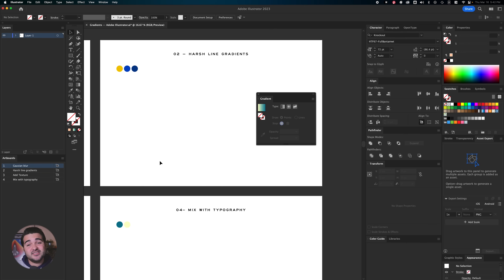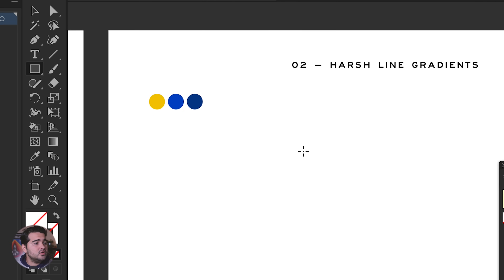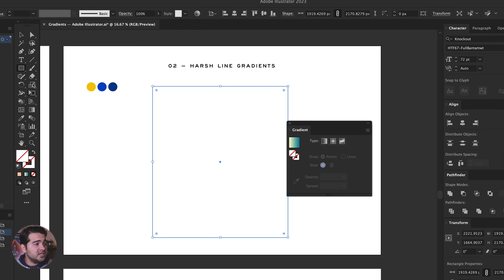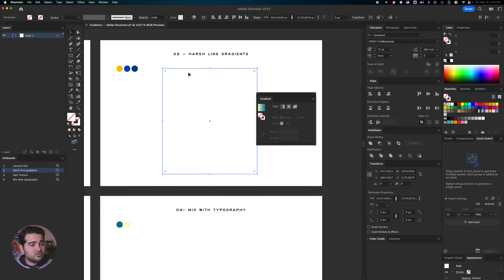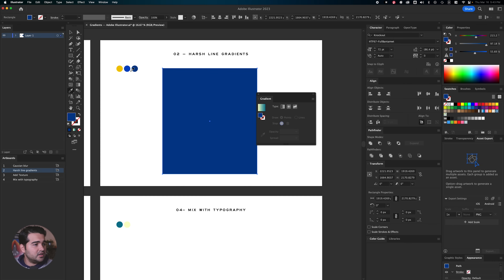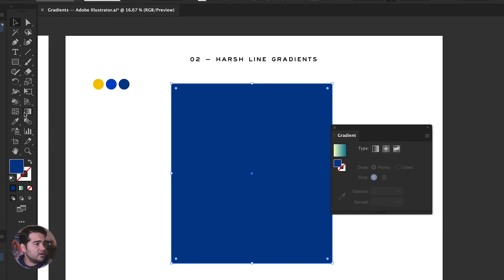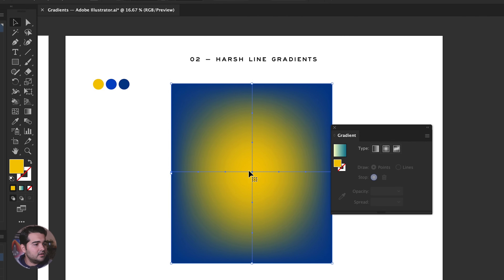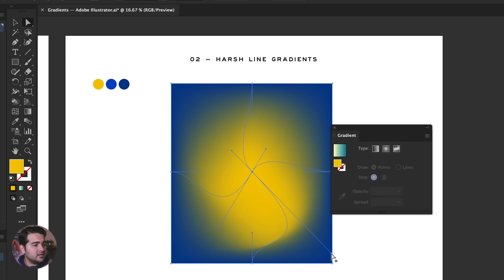For the second gradient, we have the harsh gradient — and this is one of my favorites. For this one, we press M and select another square. In this case, we're going to use the gradient mesh option. First, select a background color — the dark blue is a perfect fit. Then use the gradient mesh tool, create a dot, and select the yellow color. In the edges, we're going to reshape it in a way that creates the perfect hard edges we're looking for in this design.